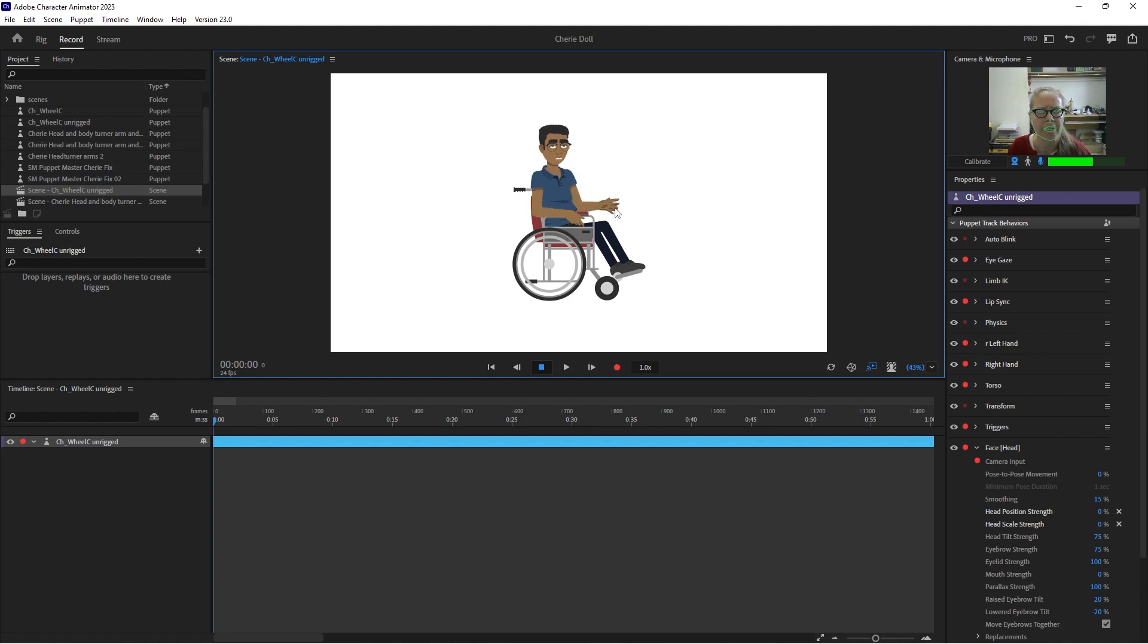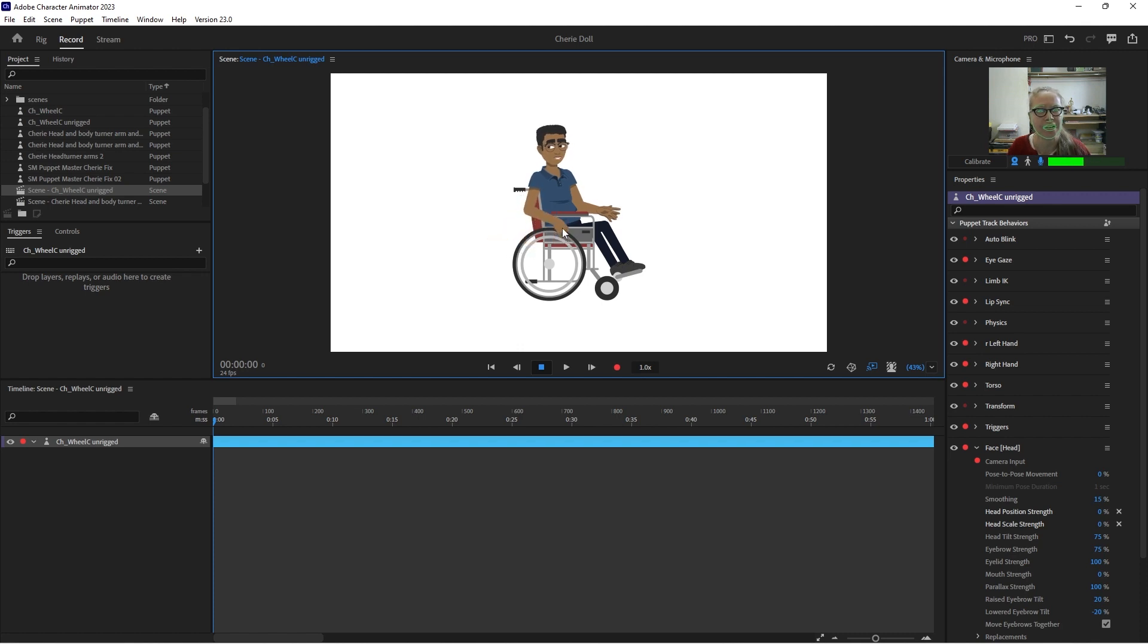So yeah, when I animated a wheelchair the first time, I had him pulling. Yes, and he'd go zooming backwards. Anyway, if you want to rig a wheelchair, that is how I do it.